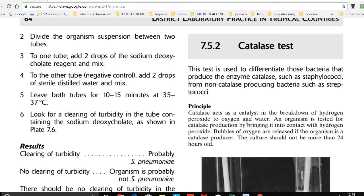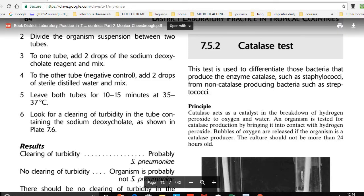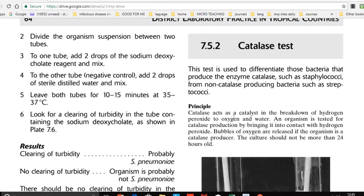Catalase acts as a catalyst — it increases the rate of a reaction. Specifically, catalase speeds up the breakdown of hydrogen peroxide into oxygen and water, making this reaction occur very fast.